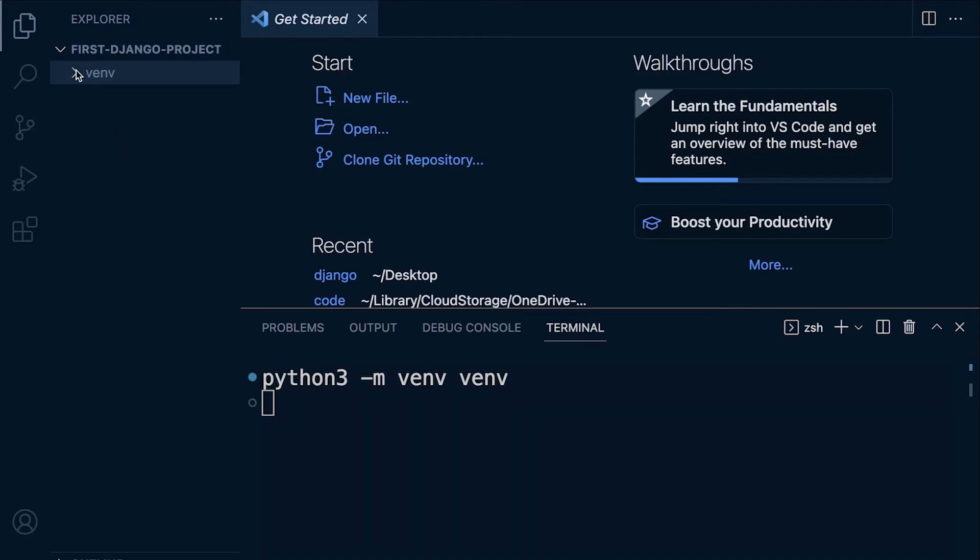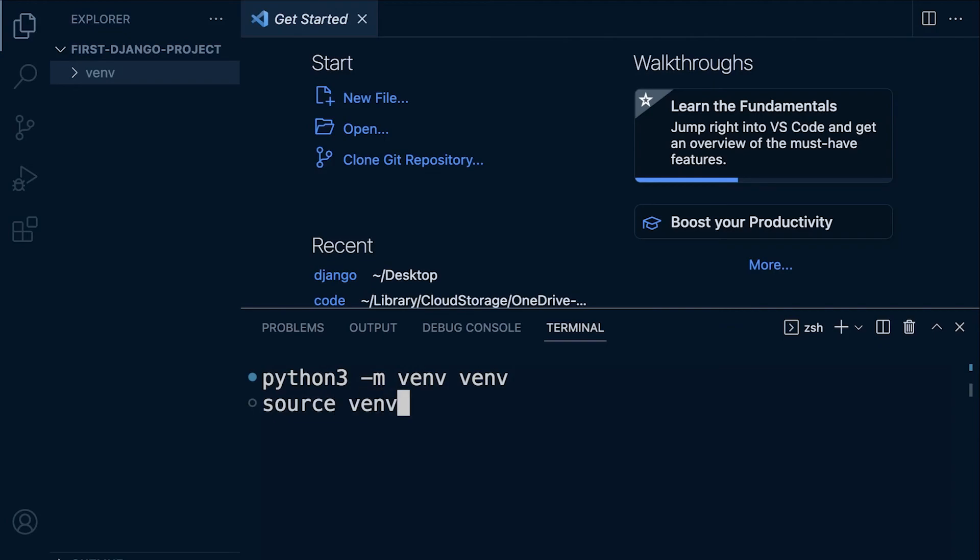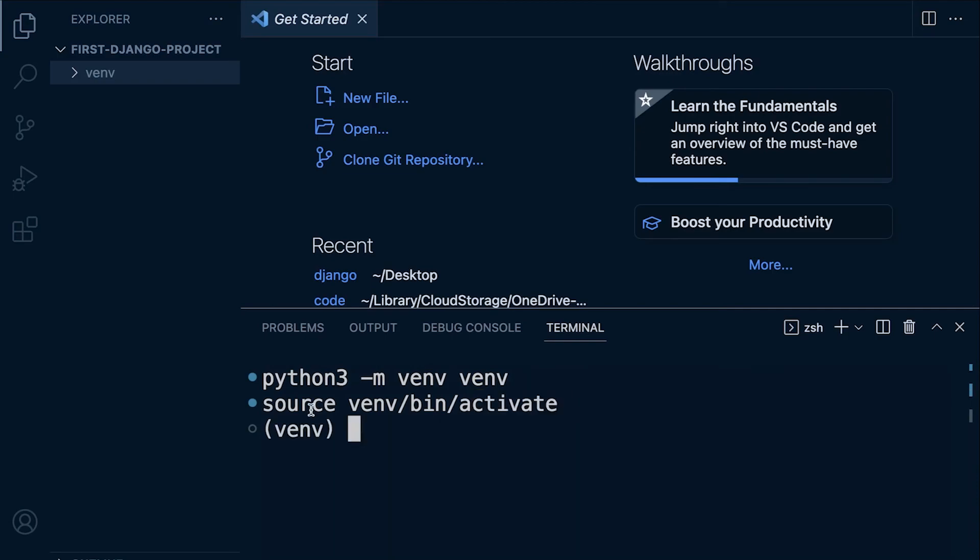In order to actually work in this virtual environment that we've created, we are going to need to activate it. On the Mac it's slightly different than Windows. Here on the Mac I type in source venv, and then forward slash bin. I'm using the tab button here so I don't have to type in the whole command. Then I press a, then I press tab and that just completes it for me.